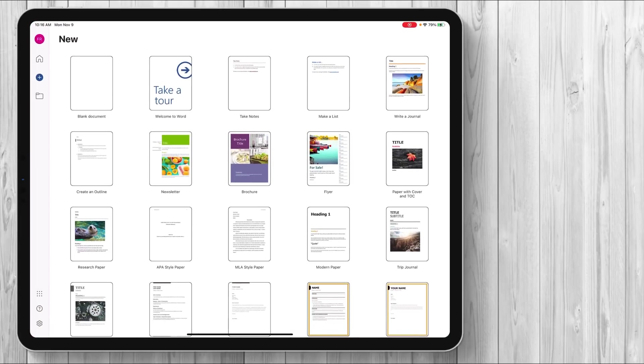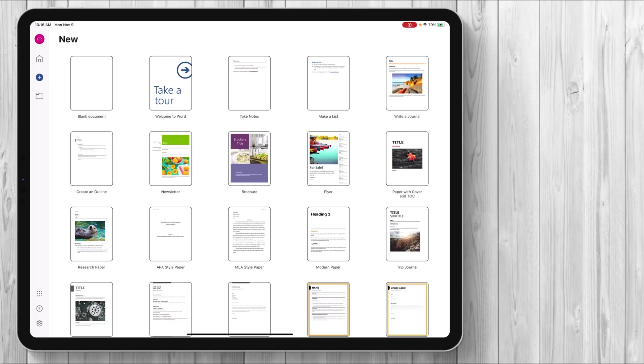I do want to walk you guys through Microsoft Word and how it works now on the iPad Pro because we have seen a lot of development and updates. I'm going to go through pretty much just how somebody would use Word normally and show you guys some of the ins and outs of how it compares to the normal desktop version of Microsoft Word.